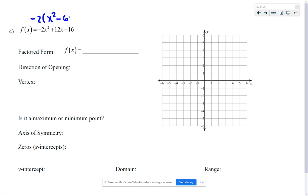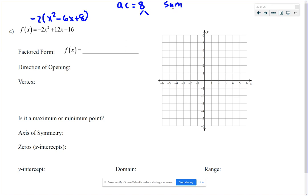Dividing through by negative 2, double check it multiplies back to the original. Now we do A times C for the trinomial inside the parentheses — ignore the negative 2 out front. We need two factors of 8 that add up to negative 6. That would be negative 2 and negative 4. If you remember how factoring works you can write the factored form directly.